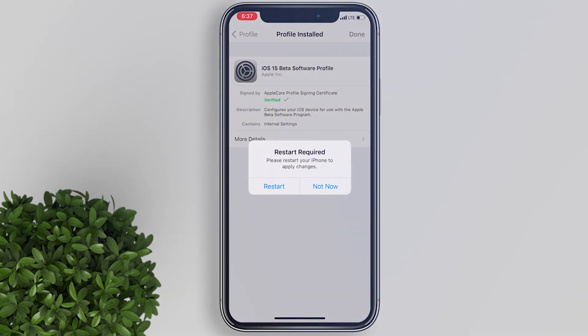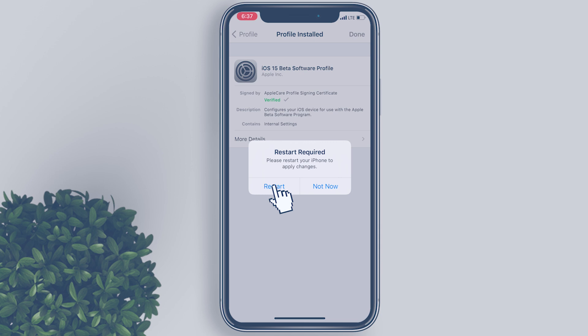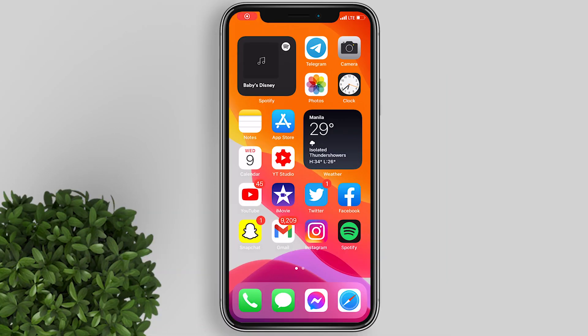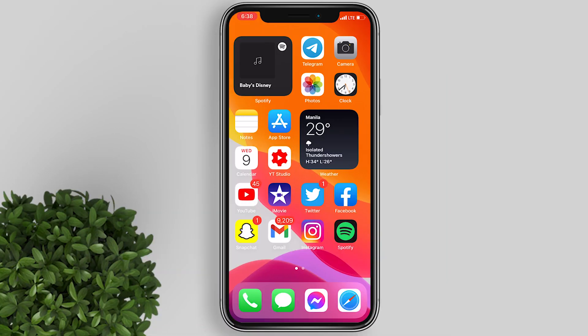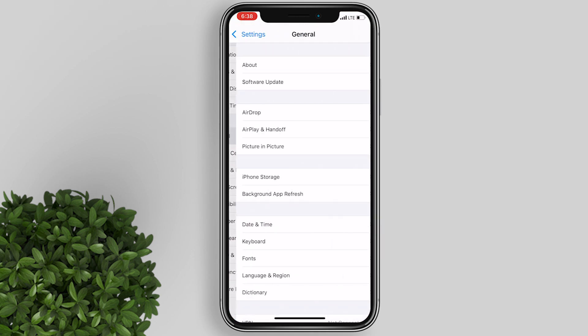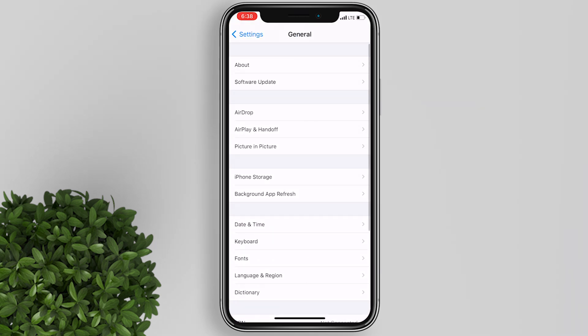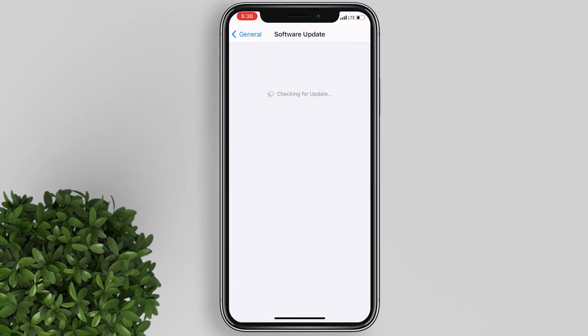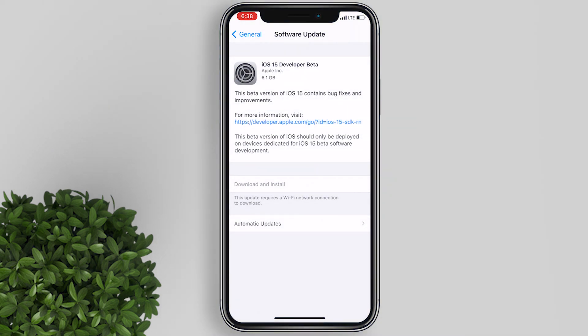You need to restart your iPhone to apply changes. After restarting, go to your settings again, tap General, and click on Software Update. Now iOS 15 developer beta should be available for download and install.